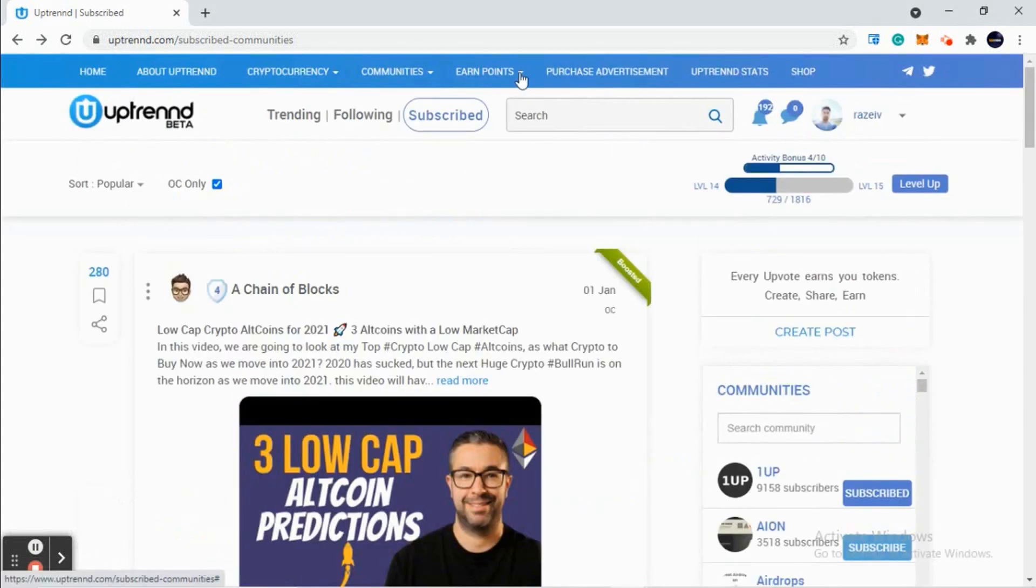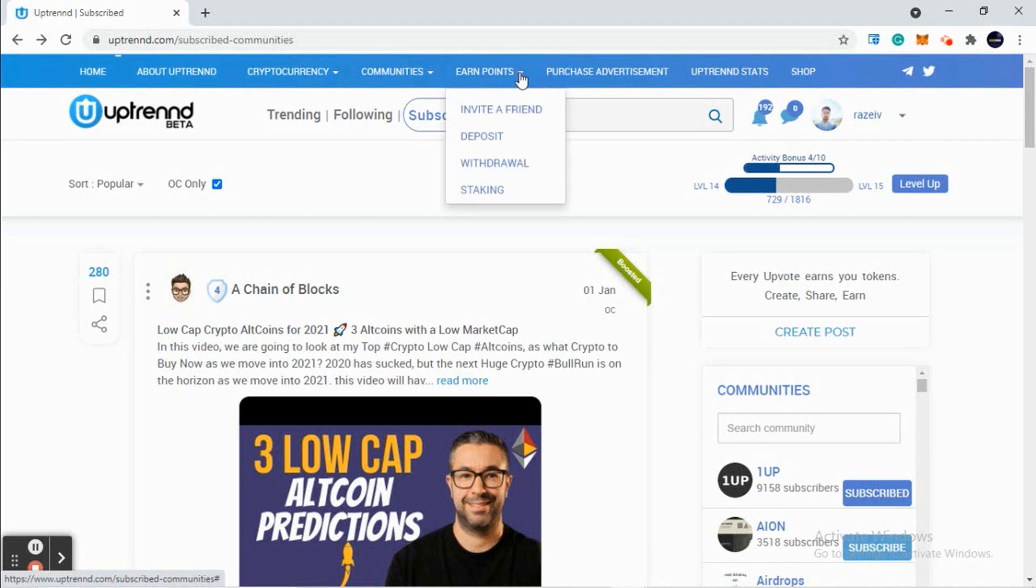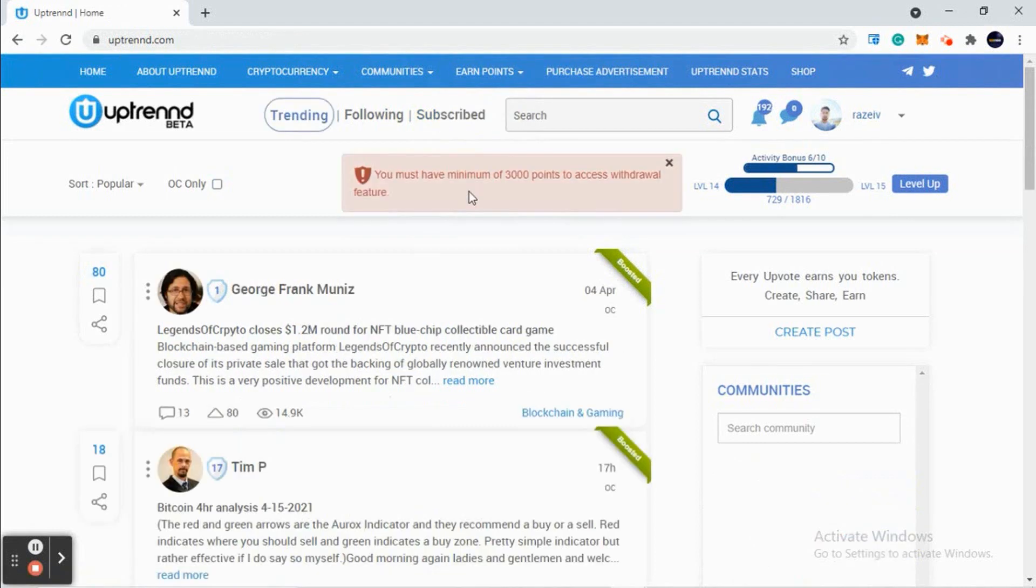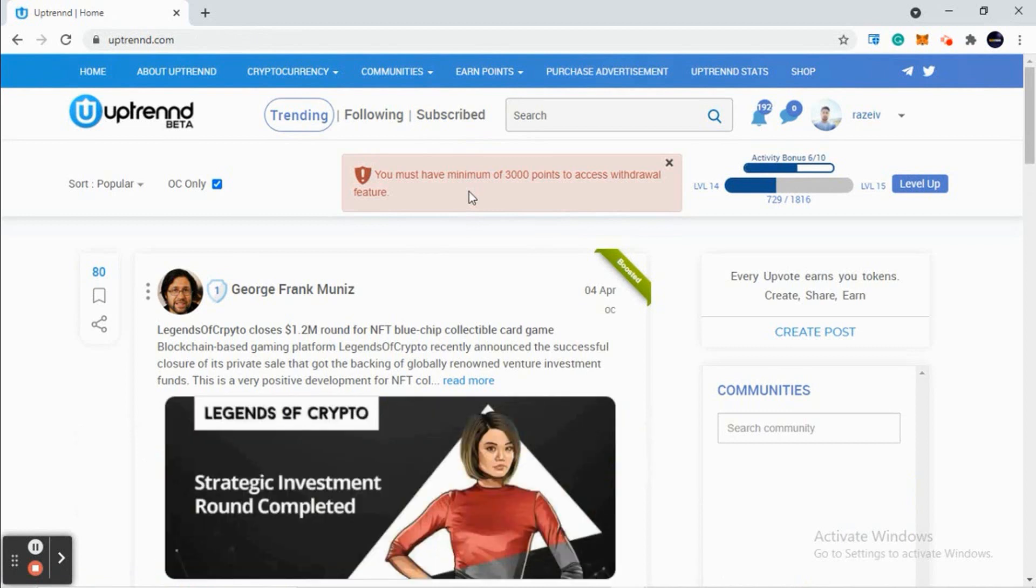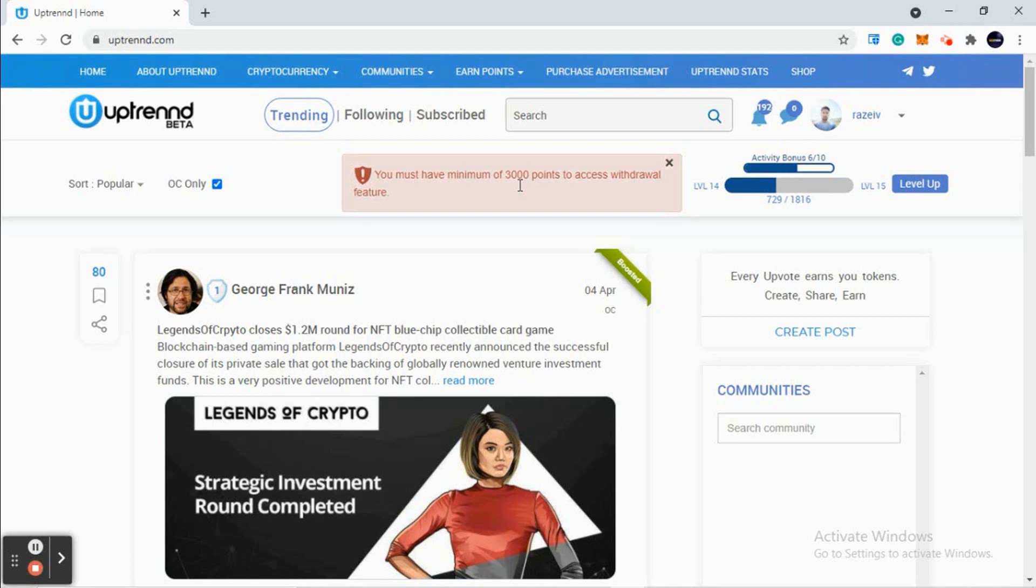The last thing we'll talk about is withdrawal. Let's see what the withdrawal process is. To withdraw from here, we need 3000 points. Before it was 500 points - you can see here you must have a minimum of 3000 points to access the withdrawal feature. They have increased it to 3000.